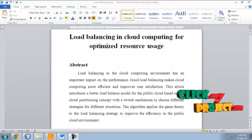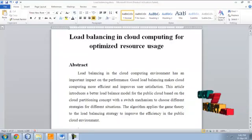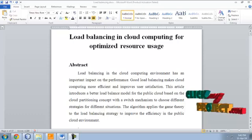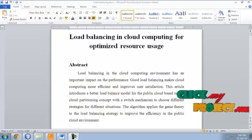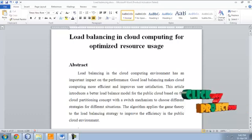Hello, let me see the project Load Balancing in Cloud Computing for Optimized Resource Usage. This is based on cloud computing domain.